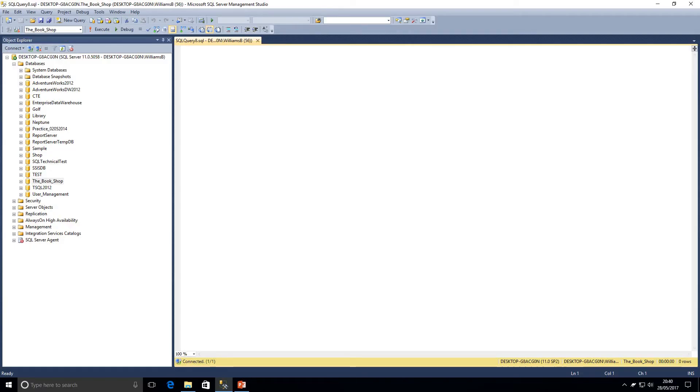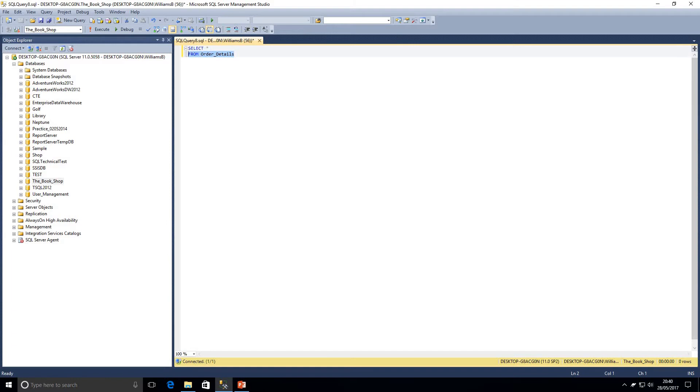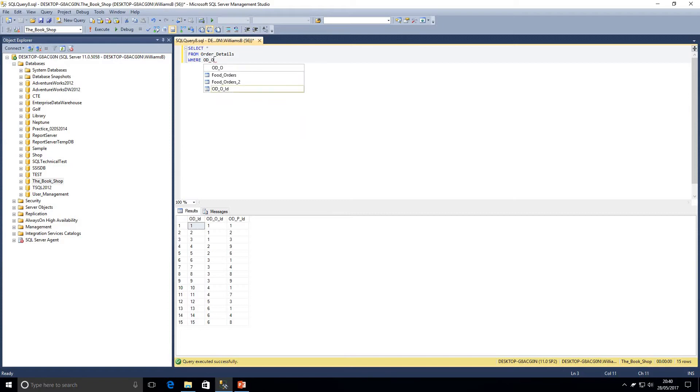First of all we're going to have a look at how we'd write an initial query. We're just going to start off with a select all from the order details table. So if I just execute that now, what we're going to say is where order ID is not equal to 1.